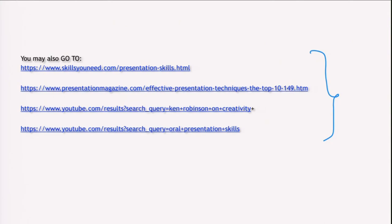The next lesson will have more to do with signposting. At the end of this lesson, I would like you to go to the provided links where there is a lot of discussion about presentation. I have also given one link by Ken Robinson, who spoke very well about creativity in a YouTube video. You must observe how he has made a presentation; other presentation techniques are also discussed in the other links.